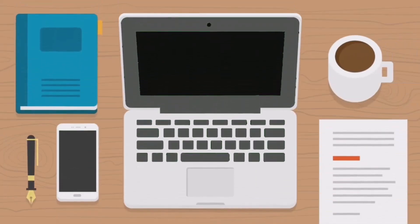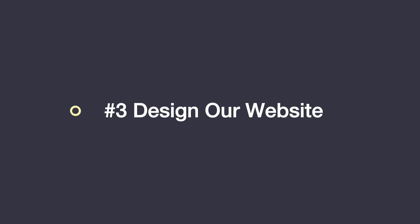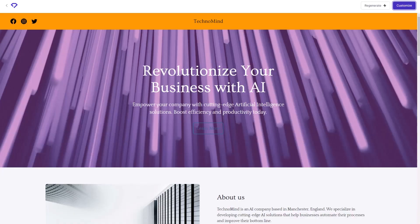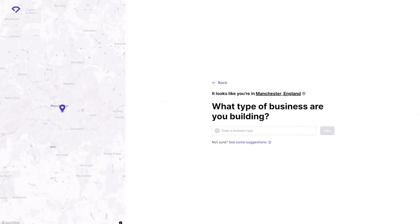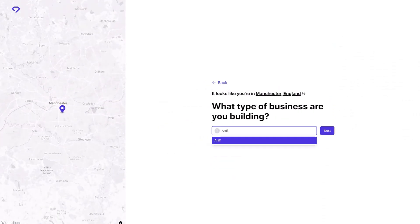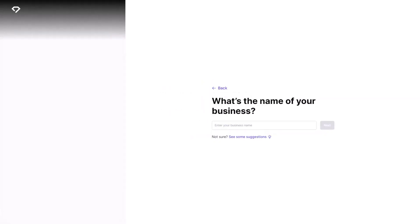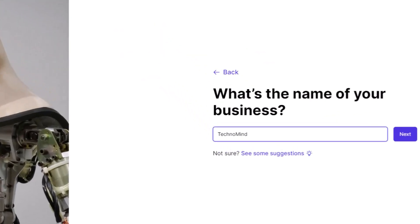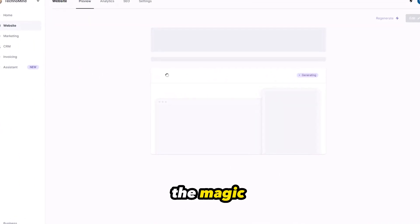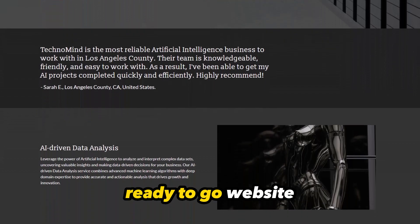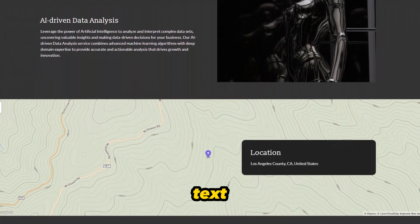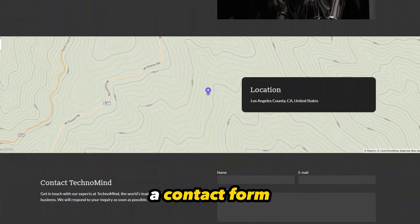With that in check, it's time for the exciting part — designing our website. For this, we're going to be using Durable.co. Simply sign up, click Generate Your Website, and start filling out the all-important information we came up with before using ChatGPT. Once you input your business type and name, just sit back and watch the magic of AI unfold before your eyes. And there you have it — just like that, you now have a vibrant, ready-to-go website complete with images, text, a contact form, and so much more.